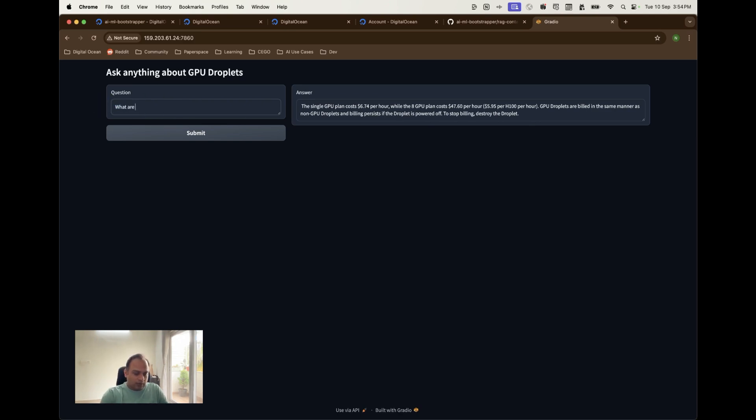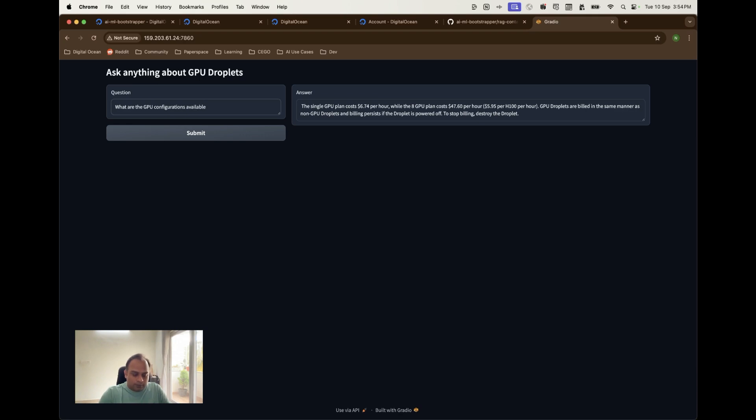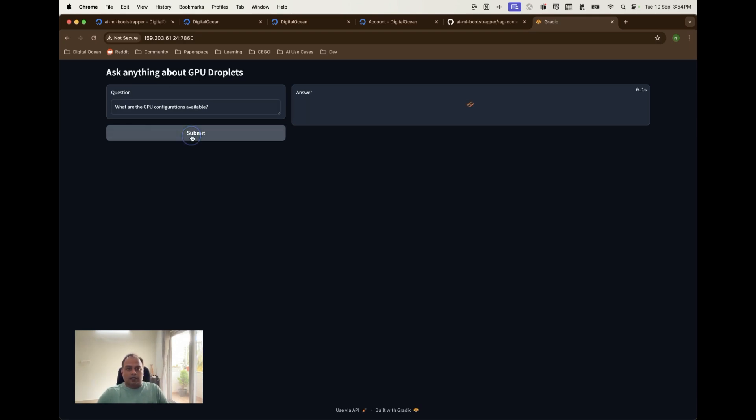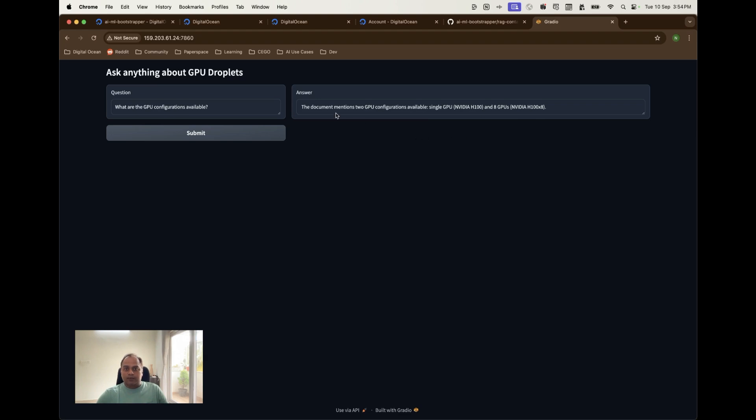I could even have more questions. Another question probably I would want to know is what are the GPU configurations available. Let's see, I already know the answer, I just want to know what this provides. It mentions that yes, the configurations available are single GPU and the eight GPUs. Absolutely correct.